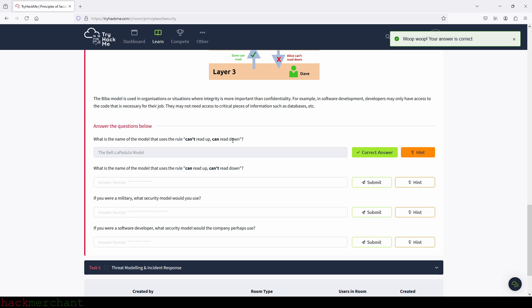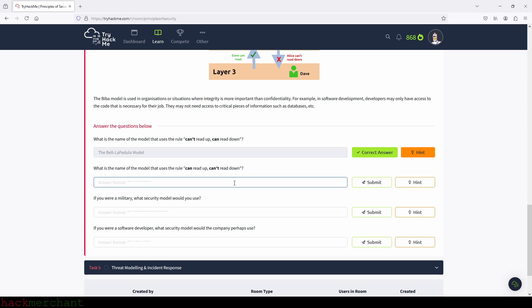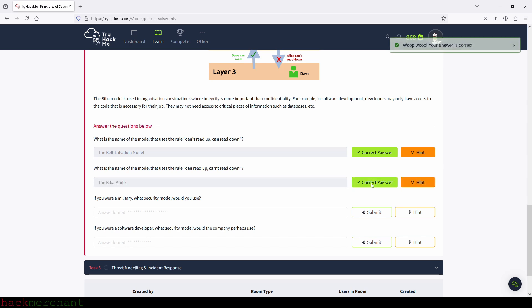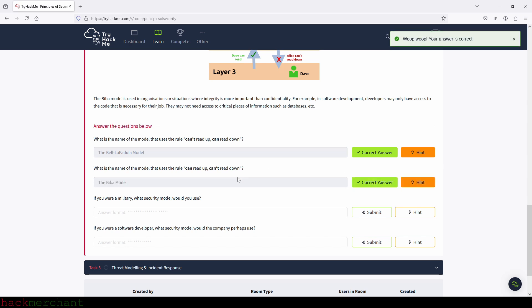What is the name of the model that uses the rule 'can't read up, read down'? That will be the Biba model. Let's see if we got that right too — and we submit. Perfect.